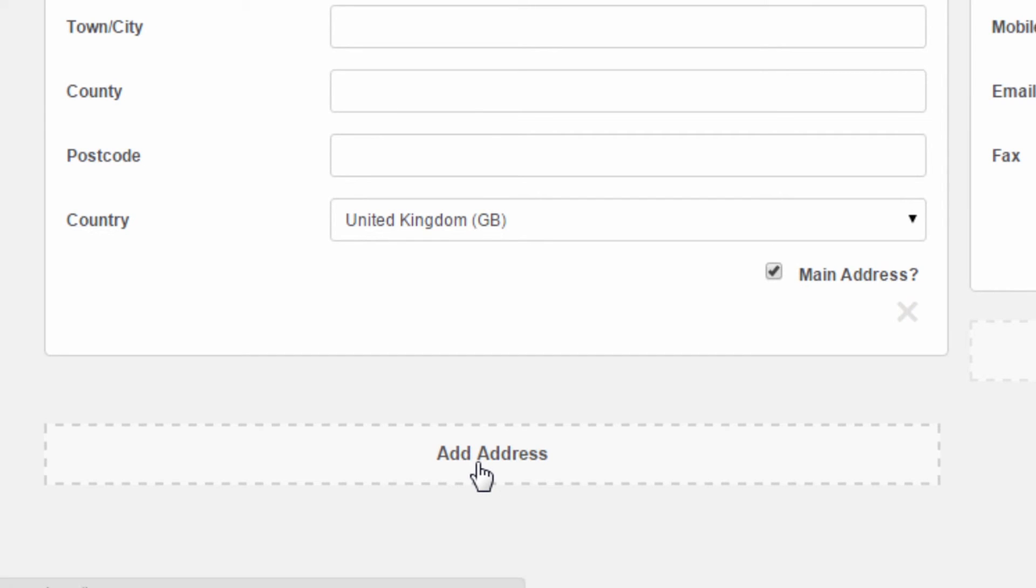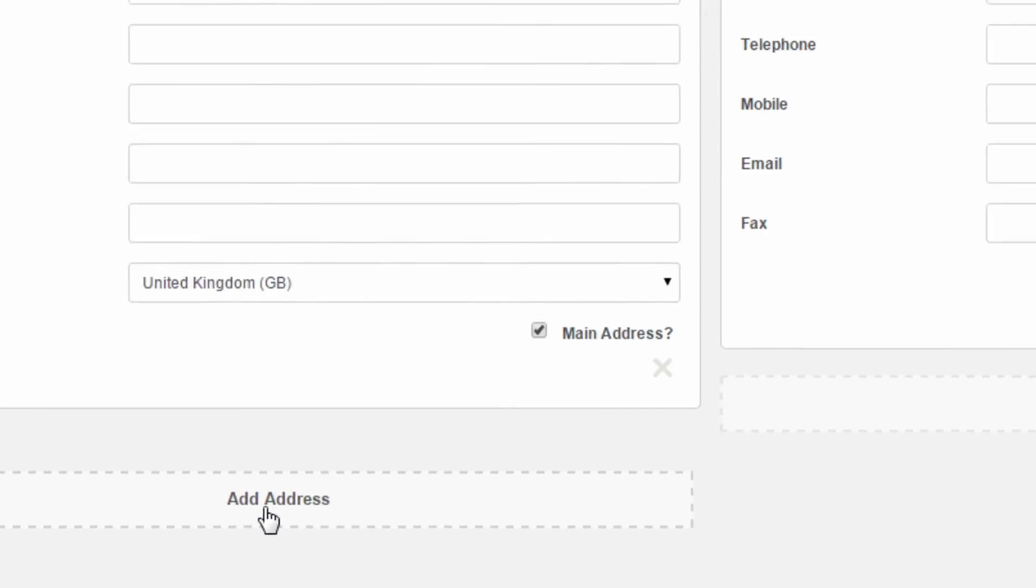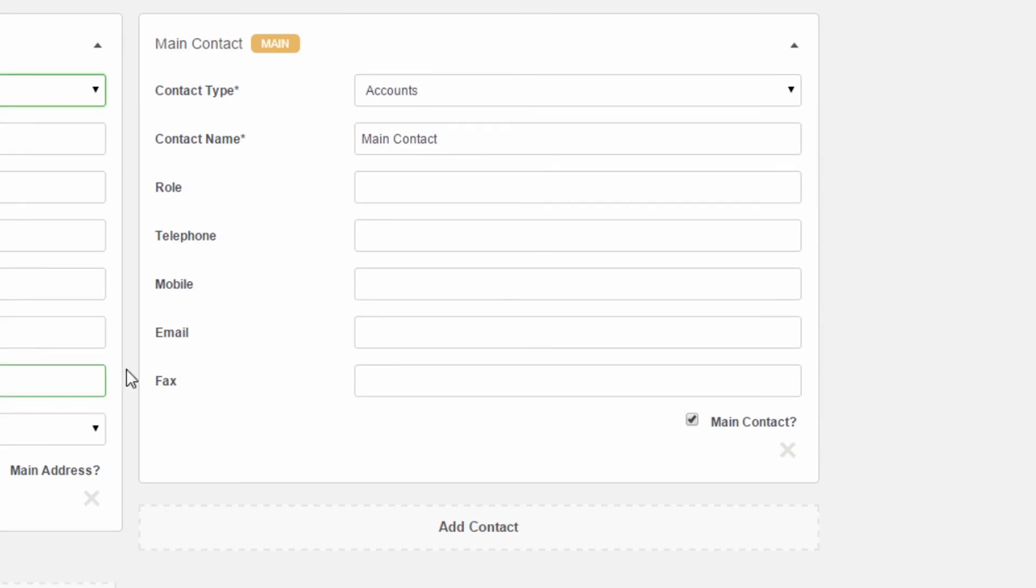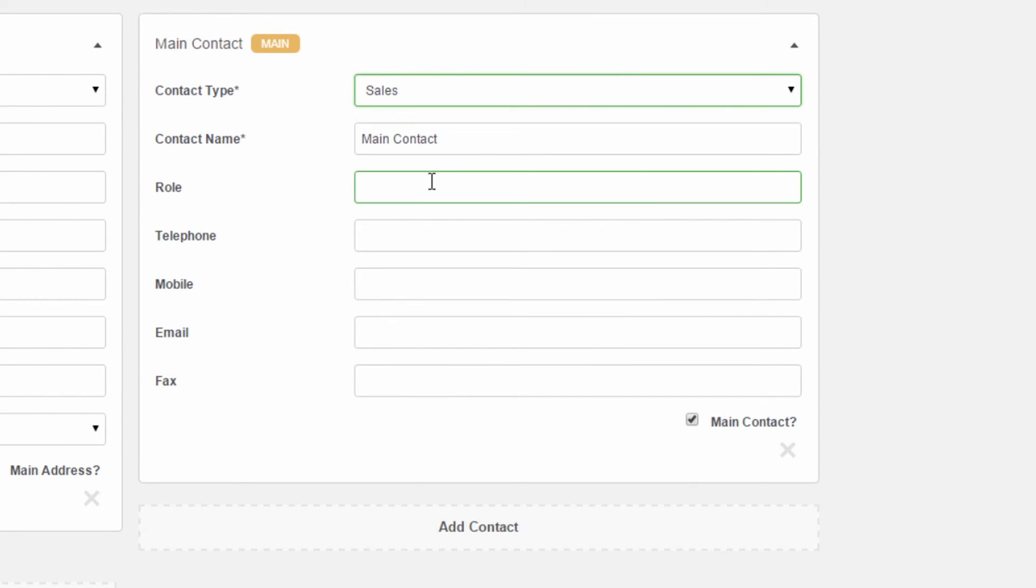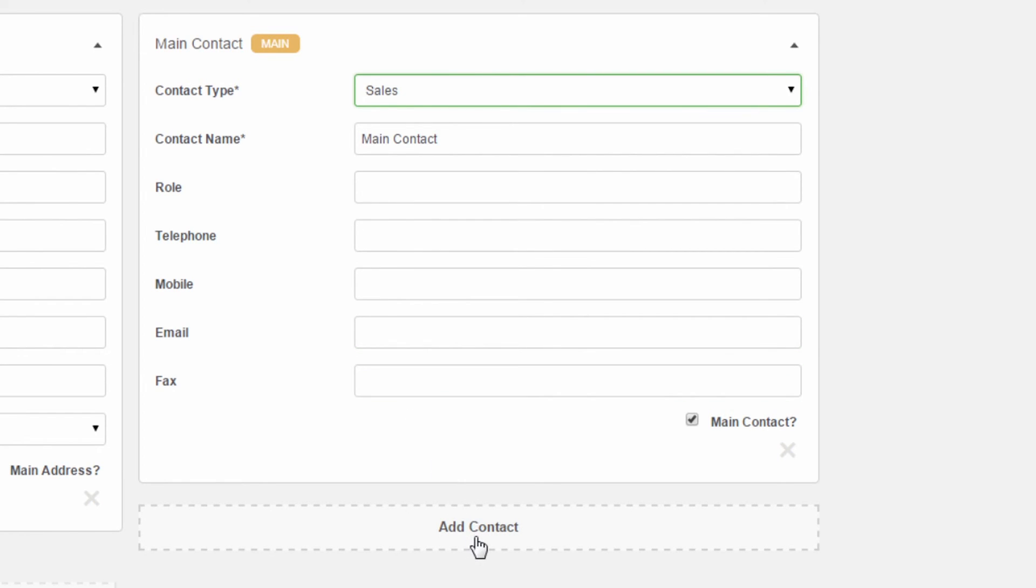In the main contact section, you can choose which department the contact works in. Then, fill out the rest of the information as necessary. If you need to add more than one contact, click on the Add Contact button.